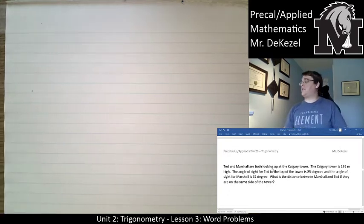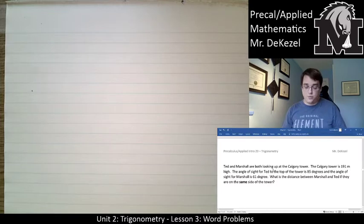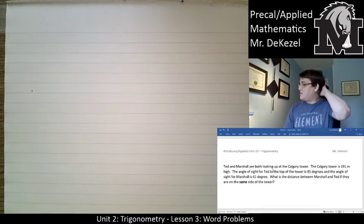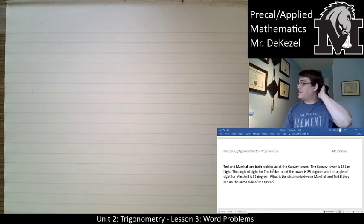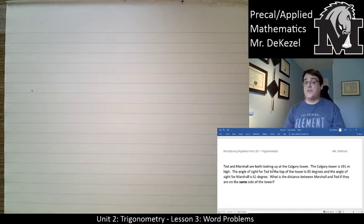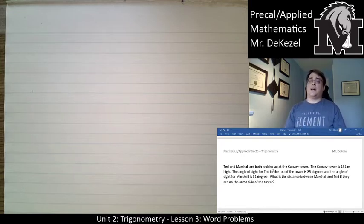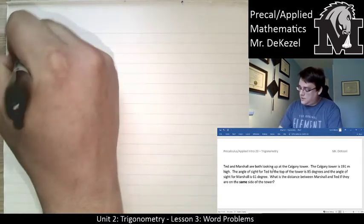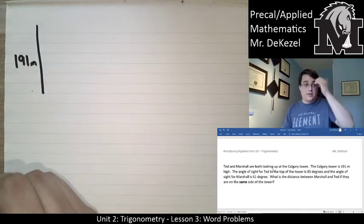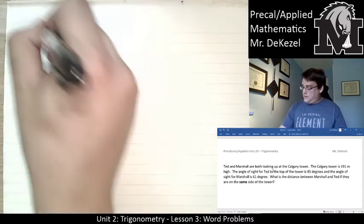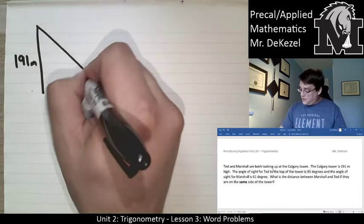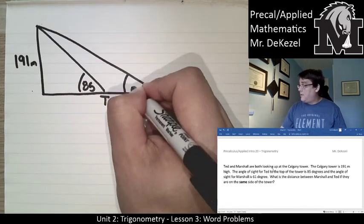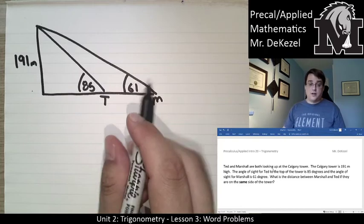Next problem: Ted and Marshall are both looking up at the Calgary Tower, which is 191 meters high. The angle of sight for Ted to the top of the tower is 85 degrees, and for Marshall it is 61 degrees. What is the distance between Marshall and Ted if they're on the same side of the tower? I'll draw both lines of sight going off to the right with the tower at 191 meters tall.